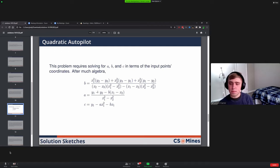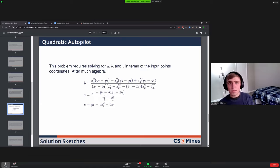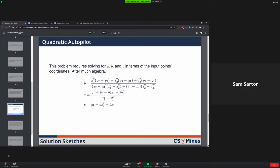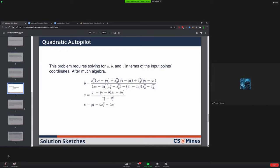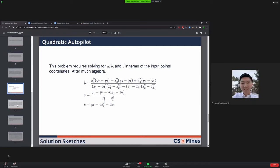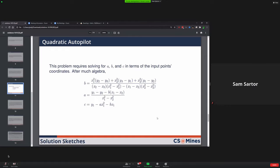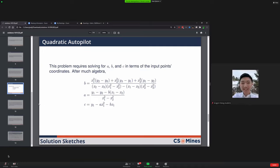You can also do this with a three by three matrix inversion if you hate algebra. Yeah, that's what we did. It worked really well. Just curious, how did you guys invert that matrix then? We used a three by three and then we used Cramer's rule.